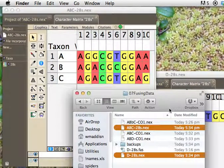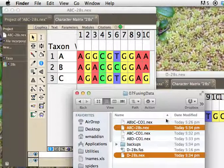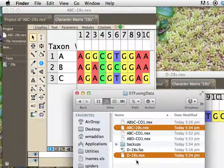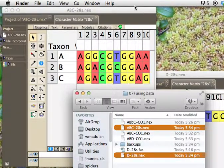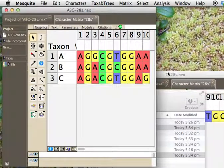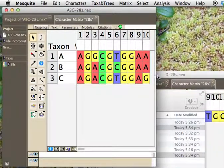We're going to look at how to fuse data from different matrices into a single file. I'm supposing we're starting with two different files here that I've highlighted, one that's got 28S sequences and one that's got more 28S sequences, and here's what they look like within Mesquite.